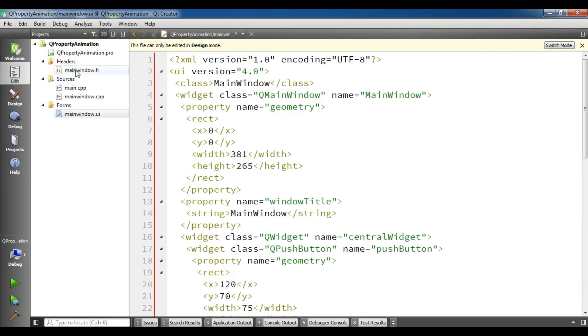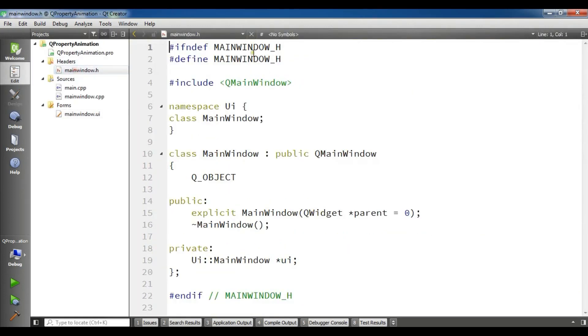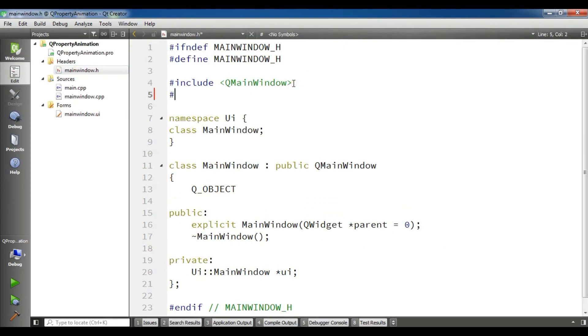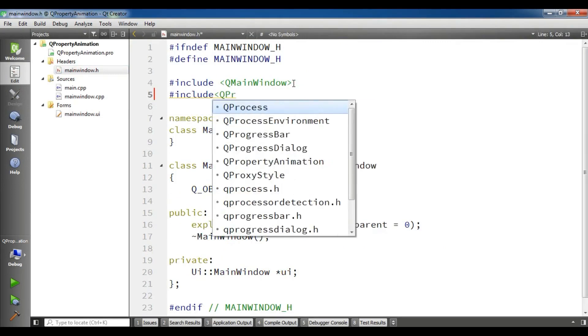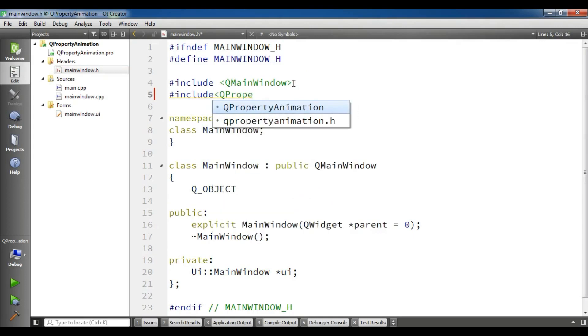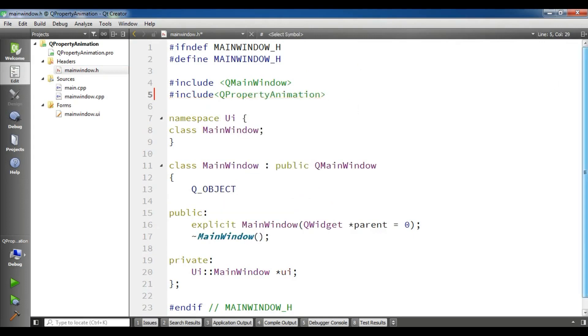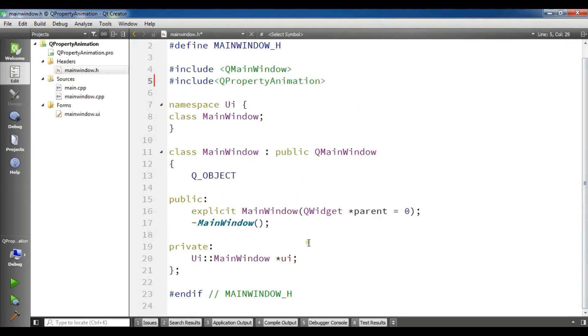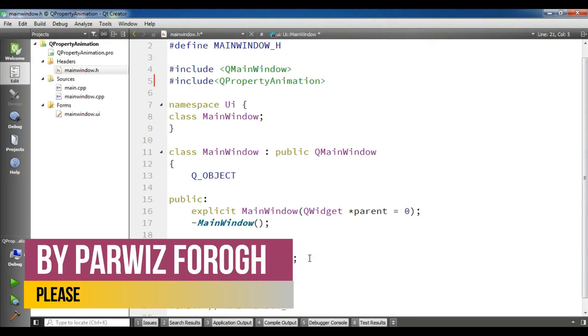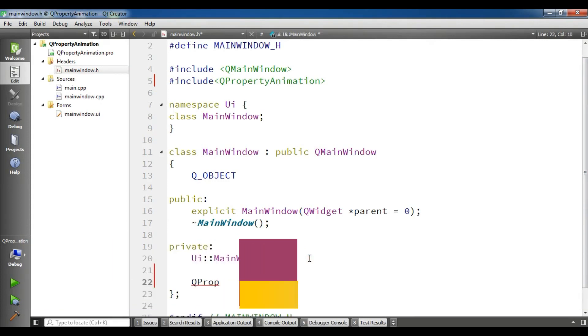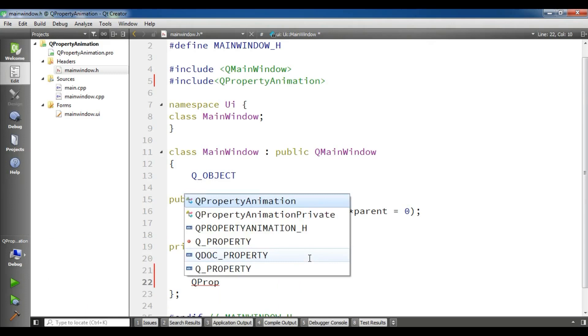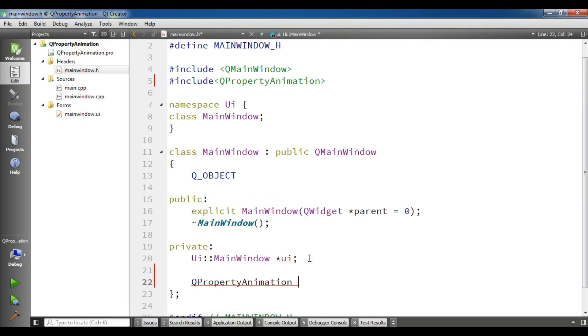For this, open your header file and in here we need to include Q property animation. Now in the private section we need to create a pointer to the Q property animation.